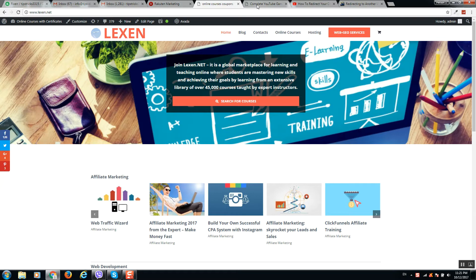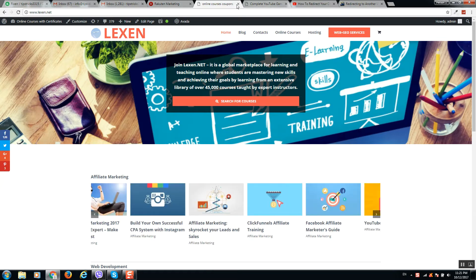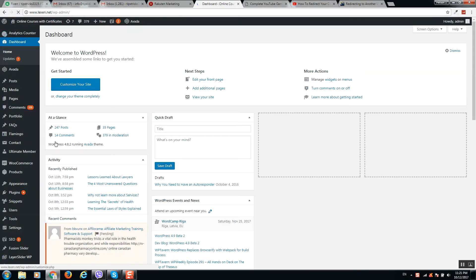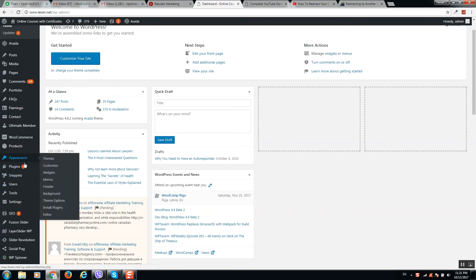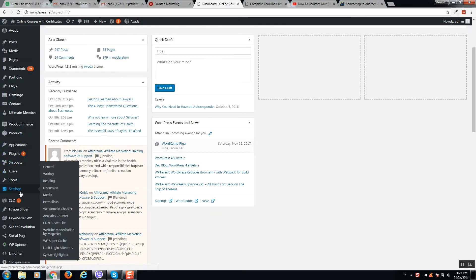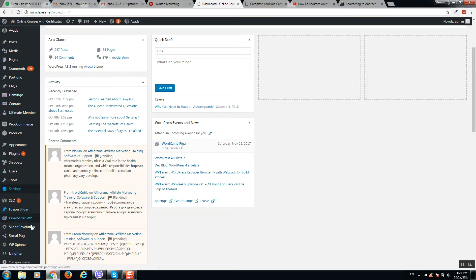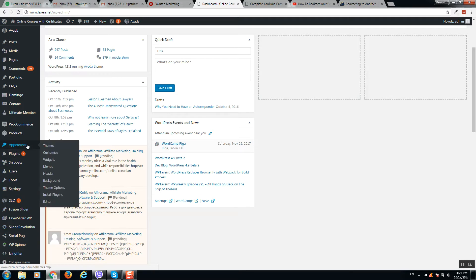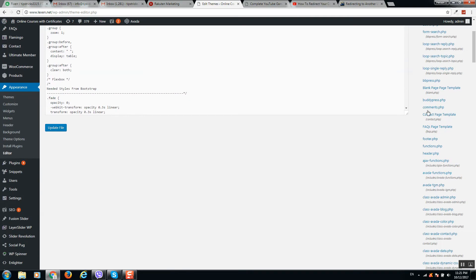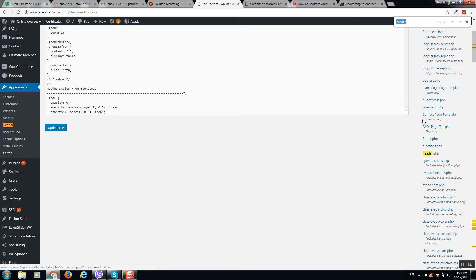Go to your dashboard. Now we need to add some code to your website header, so click on Appearance and select Editor. Now we need to search for the header template. Here it is, I will click on it.